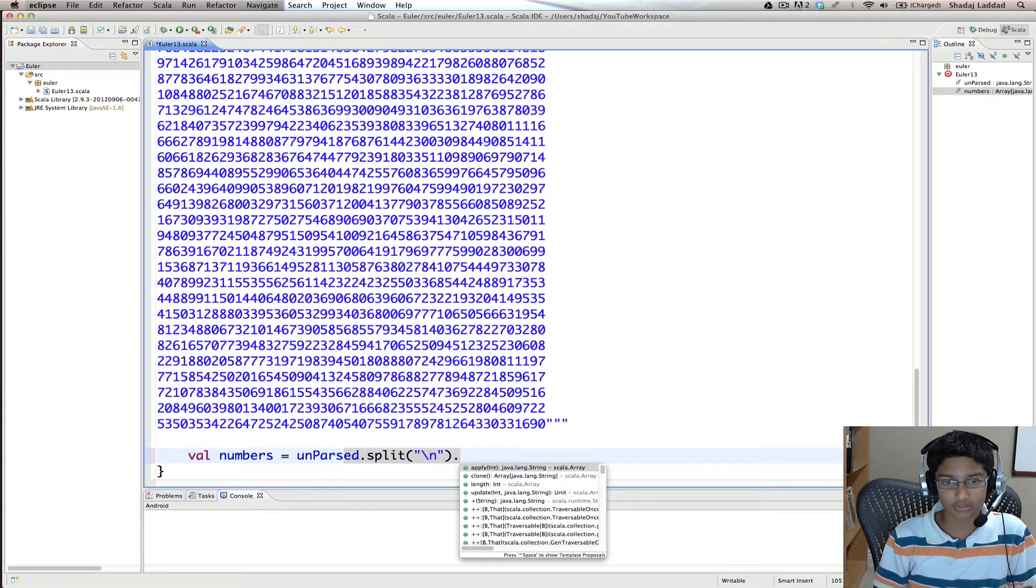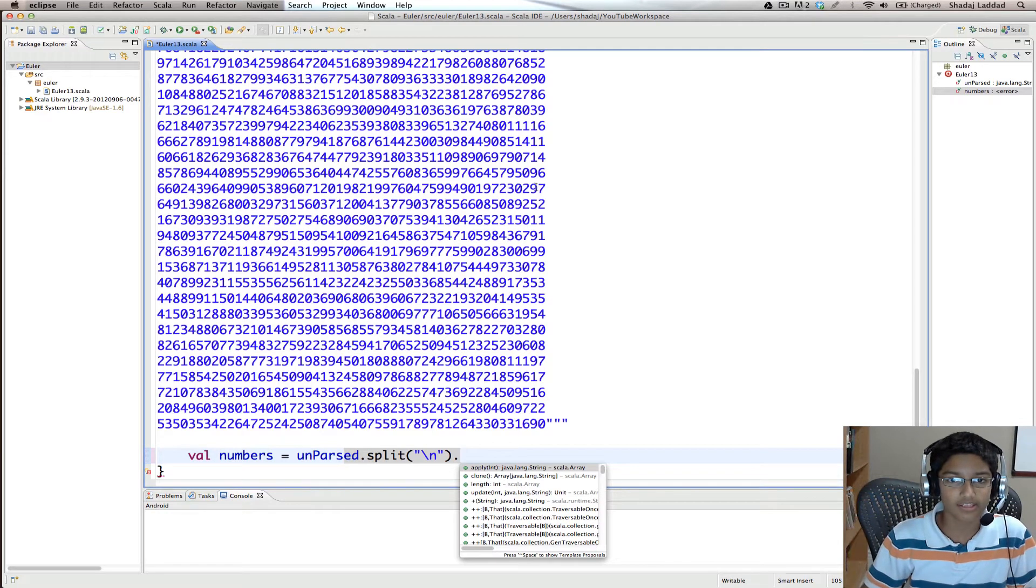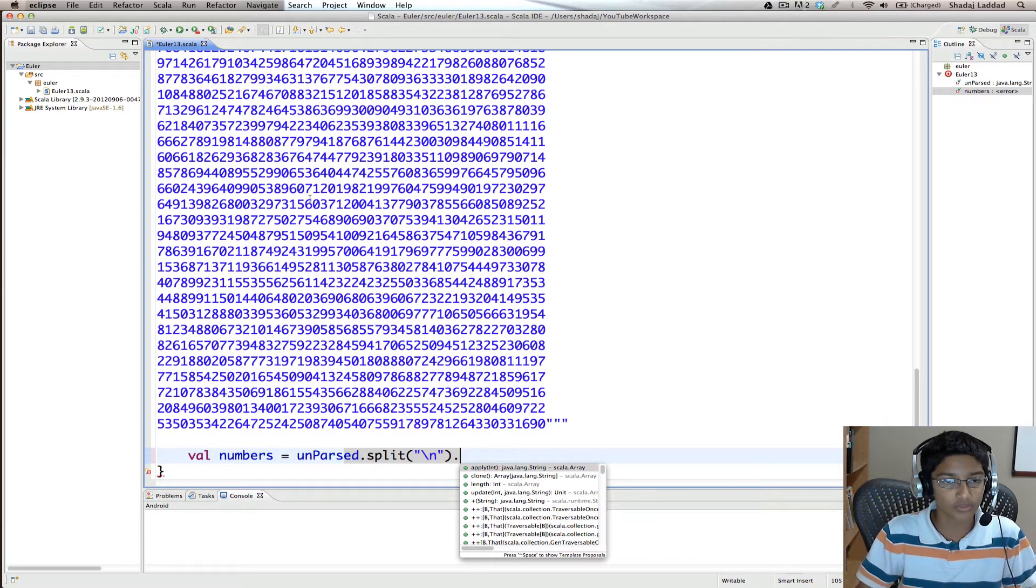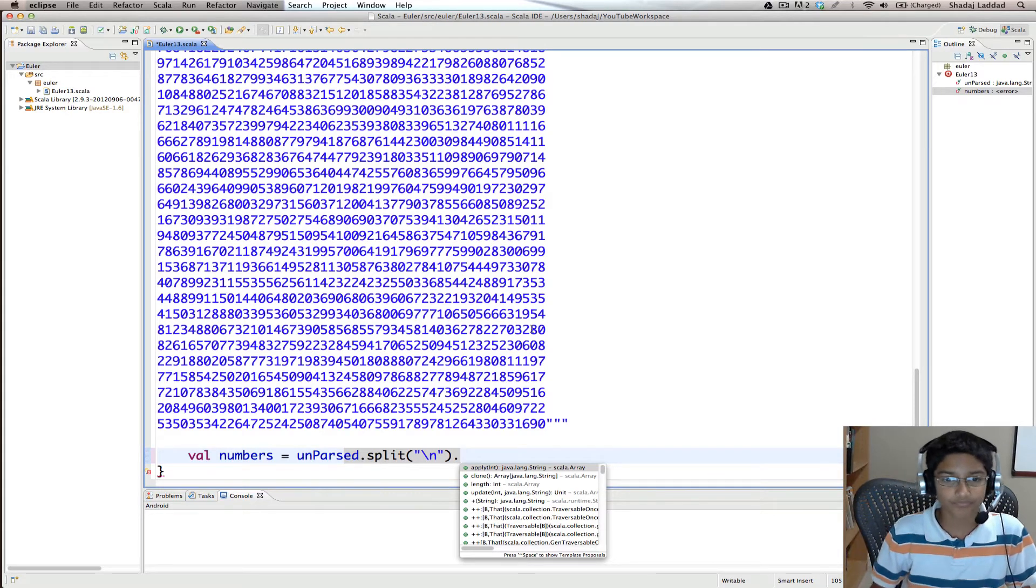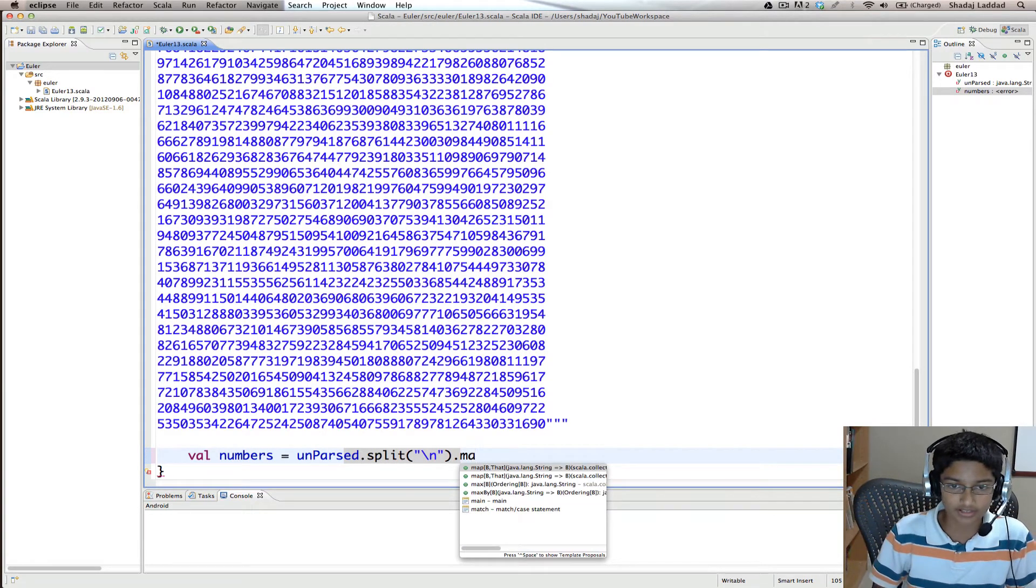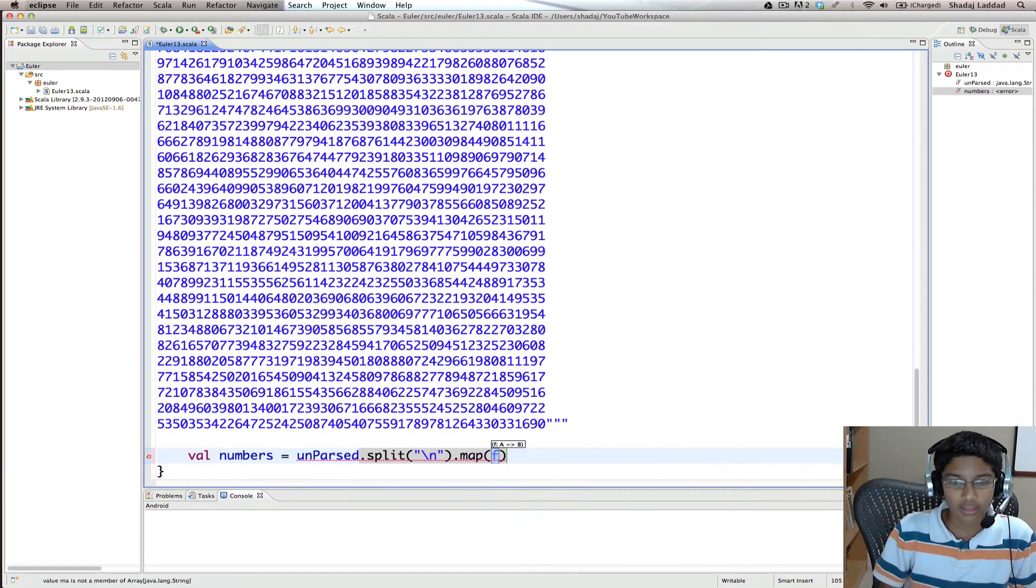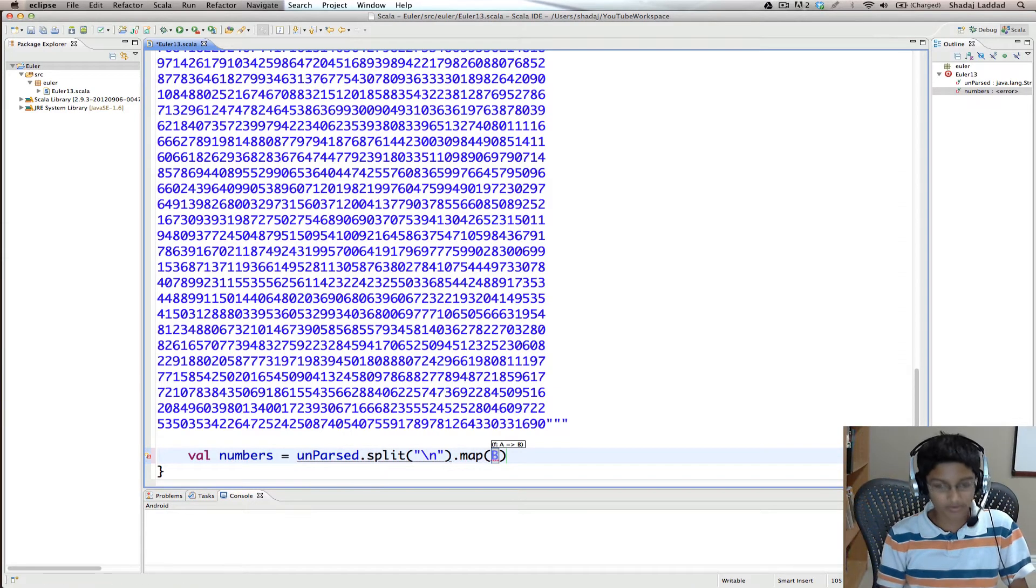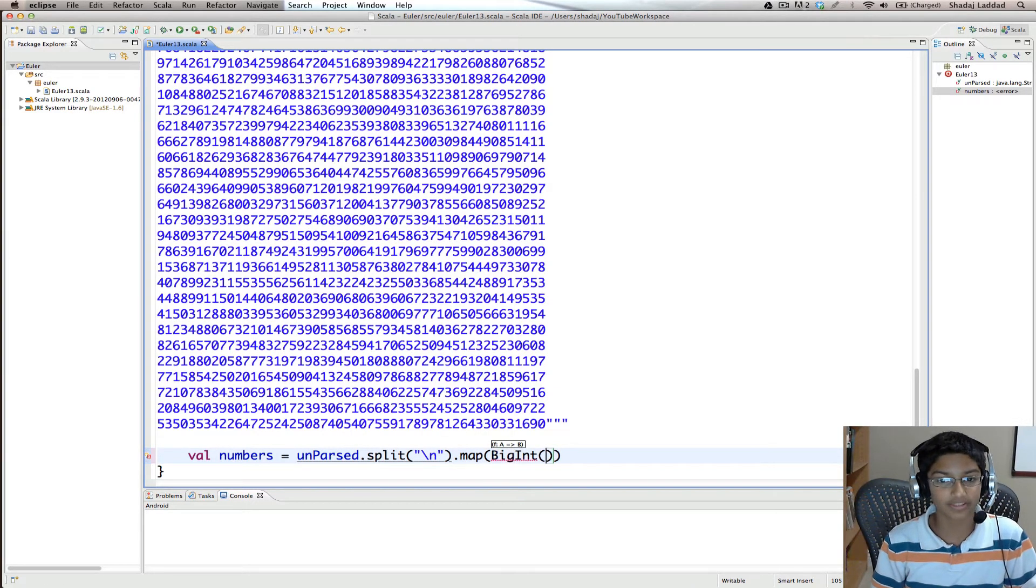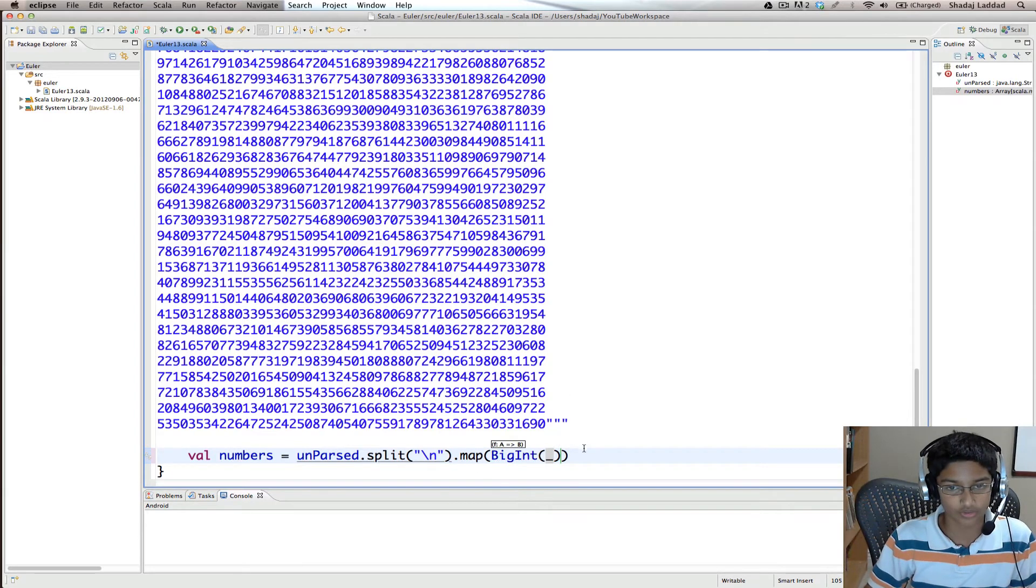And then what we want to do is take these numbers, and since each of these numbers, 50 digits long, is too large for an int or long to handle, we're going to use bigint. So we're going to map to bigints. And to create a bigint from a string, all you have to do is bigint with the string, which in this case is underscore.